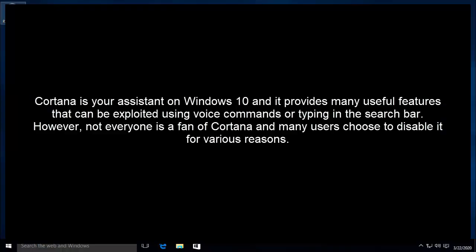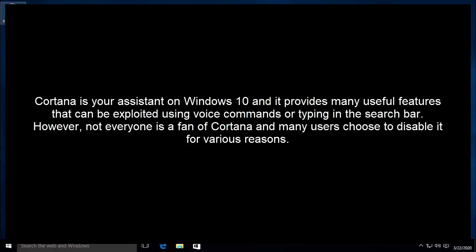Cortana is your assistant on Windows 10 and it provides many useful features that can be exploited using voice commands or typing in the search bar. However, not everyone is a fan of Cortana and many users choose to disable it for various reasons.